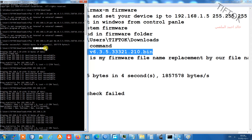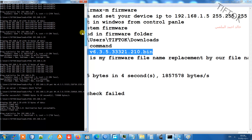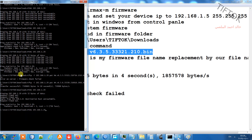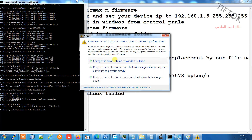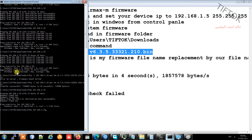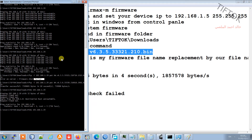If you use a different or incorrect firmware file, the server will return the message 'firmware check failed.' For example, using an XW firmware on an XM device will return that error. Check your device model before downloading the firmware. If you have any questions, leave a comment. Have a nice day.